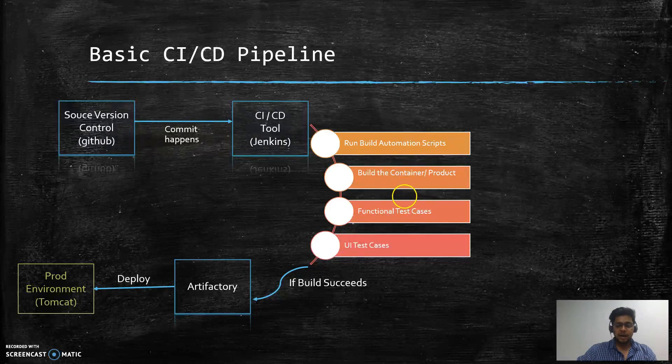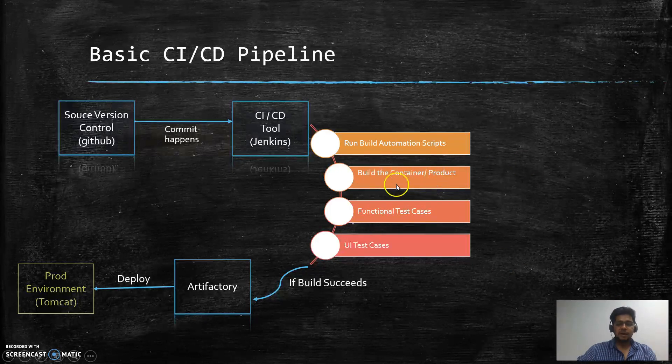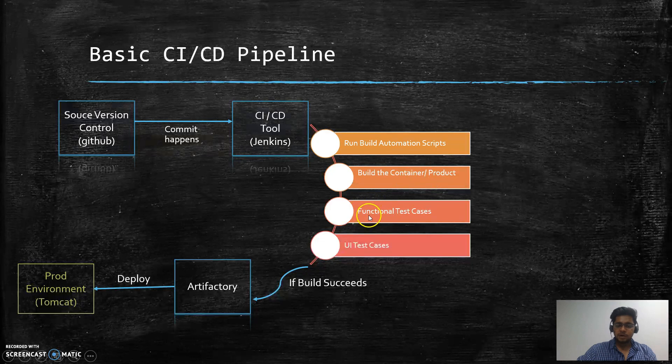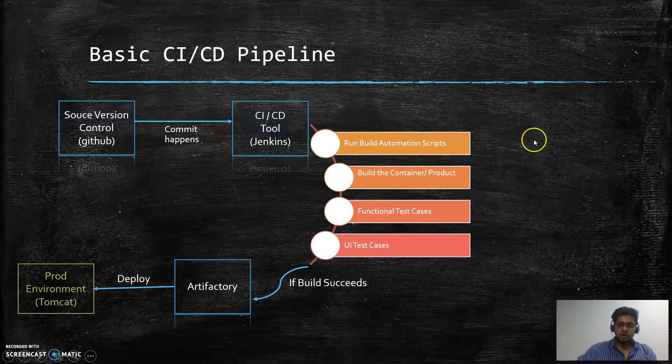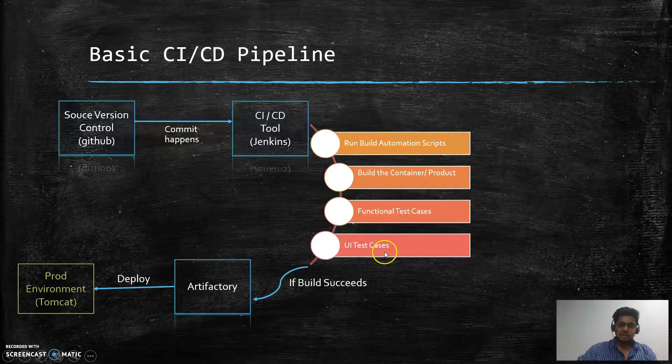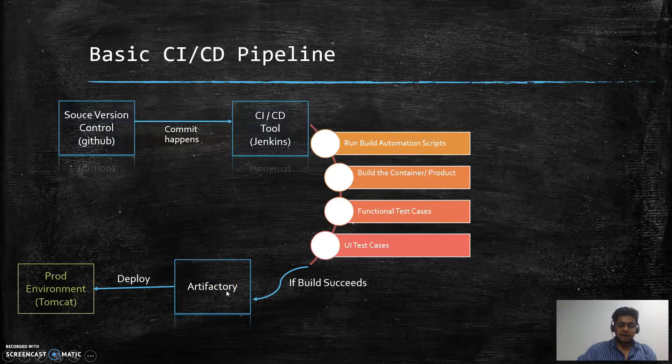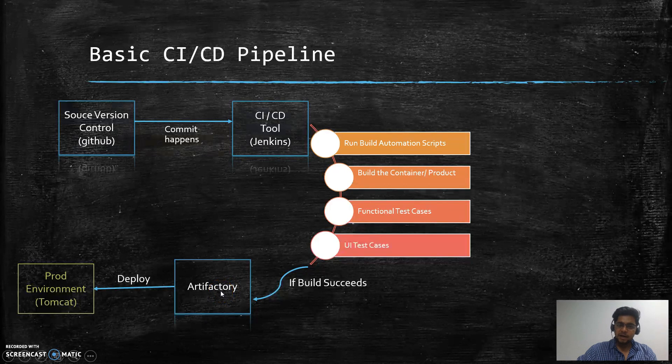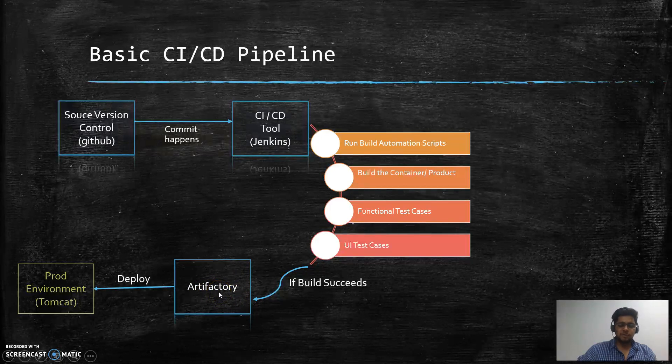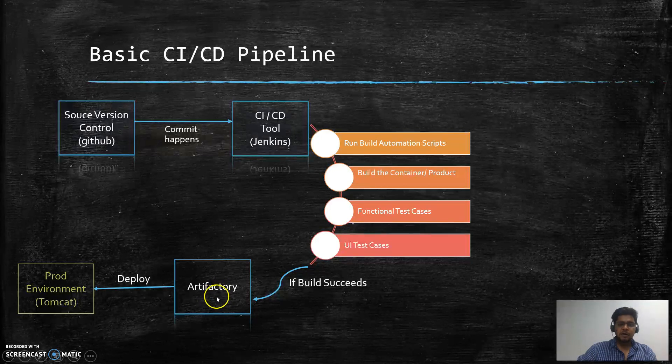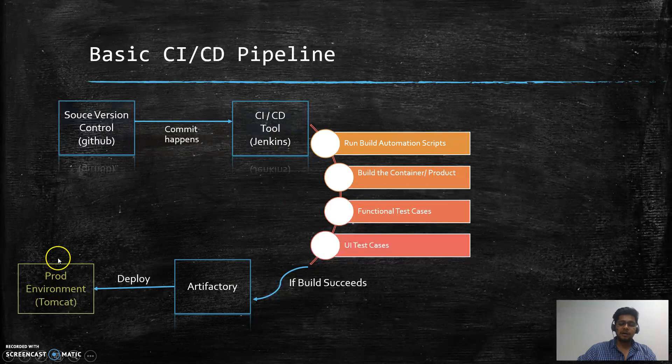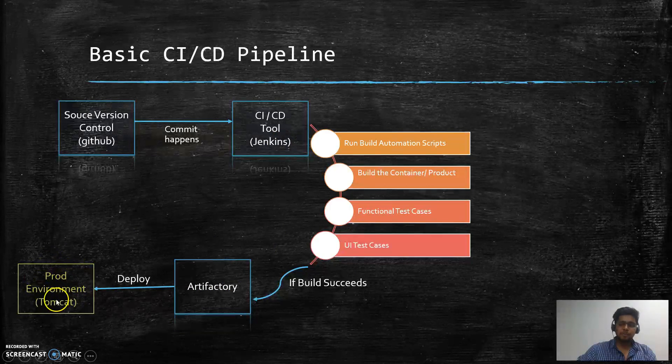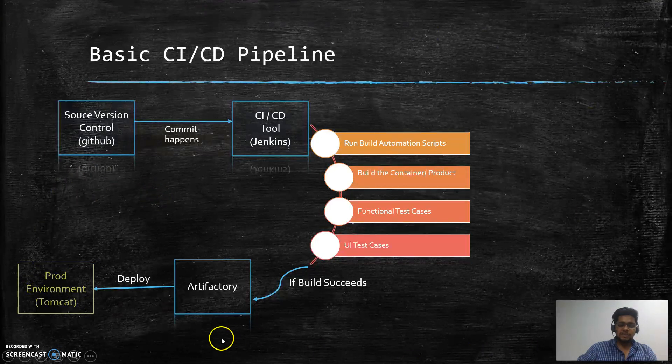When the control comes to Jenkins, it runs all the automation builder scripts and processes all the things that are required to finally build the product and create an executable. Once that is done, all the functional test cases that are defined for the product are run, and then all the UI test cases. If everything goes well and all these test cases are successfully passed, Jenkins will create an artifact and store it. Jenkins will take that particular artifact and deploy it to the production environment or the Tomcat server.